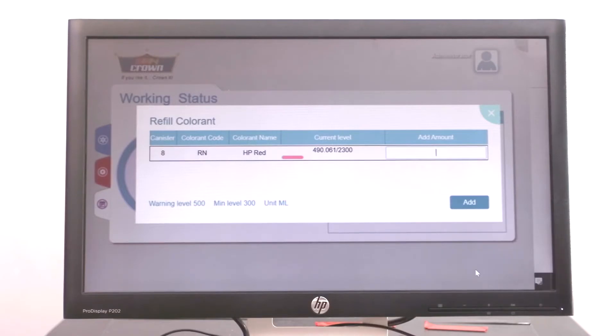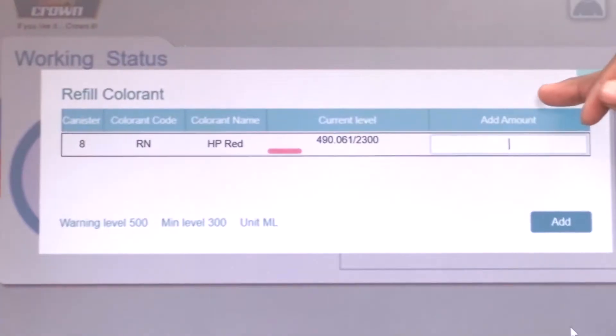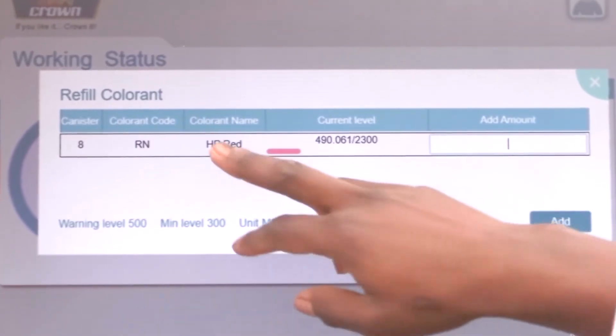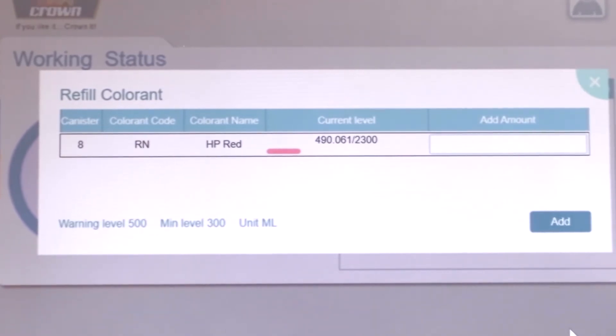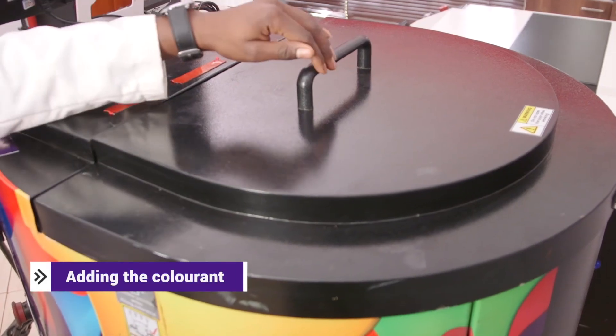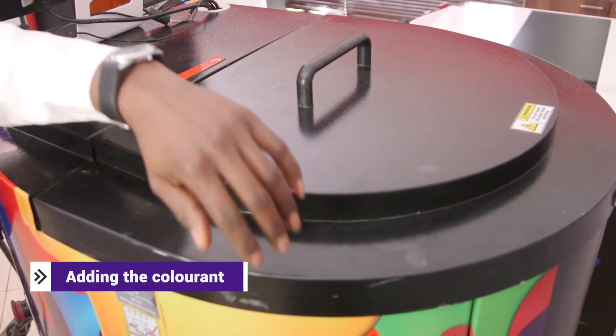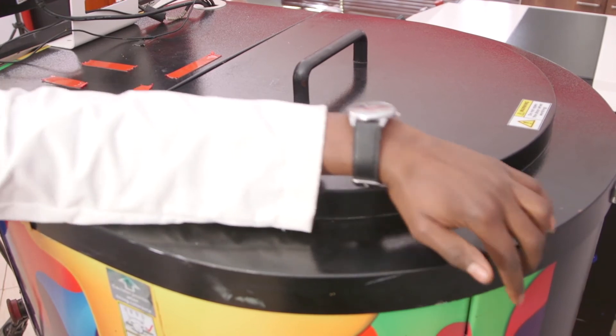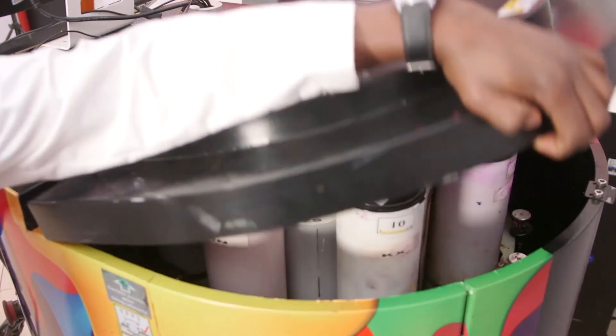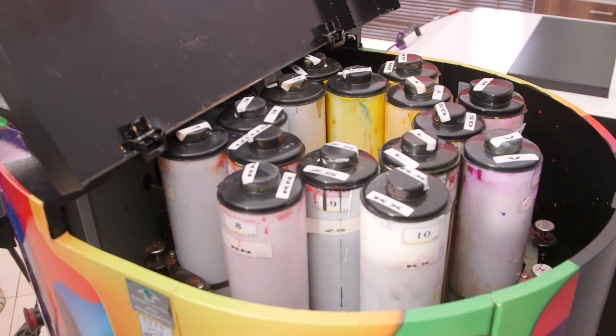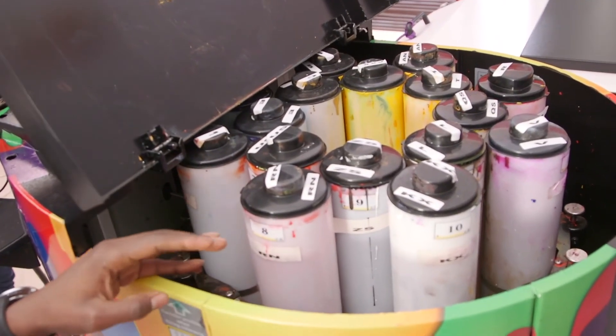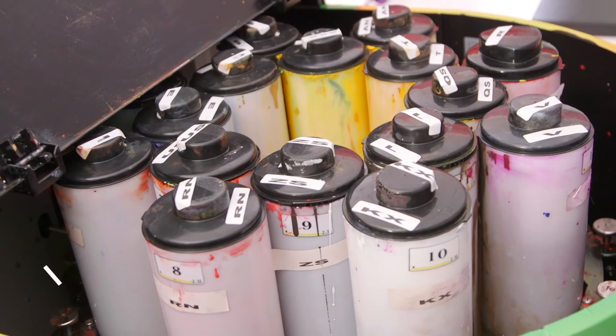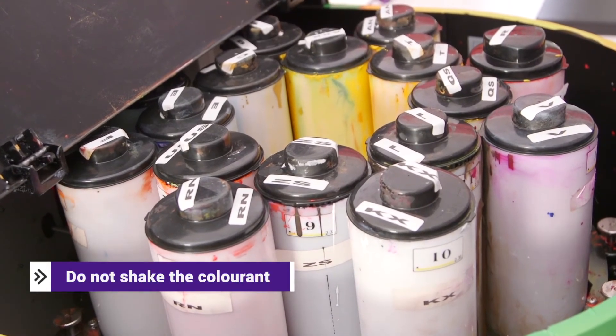There is a notification on the screen which means we have less of RN, that is HP red, on the system. We have to add some of the colorants in order for us to continue. When adding the colorant, we head up to this side of the machine. On the top side there is a lid. When you open that, you'll see all the canisters in the machine.